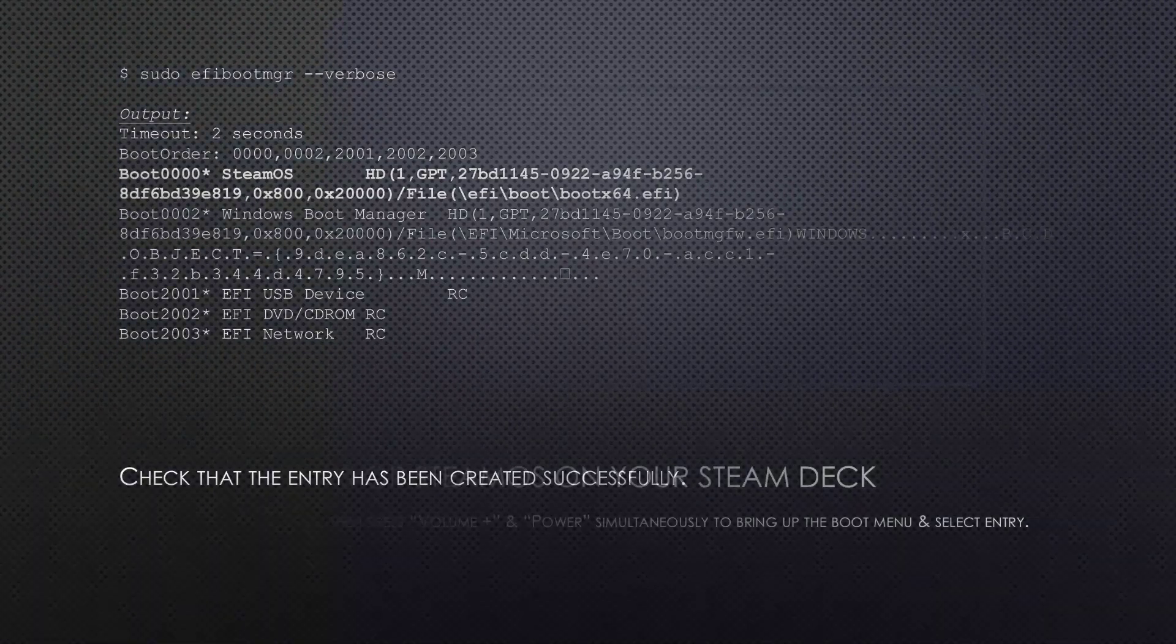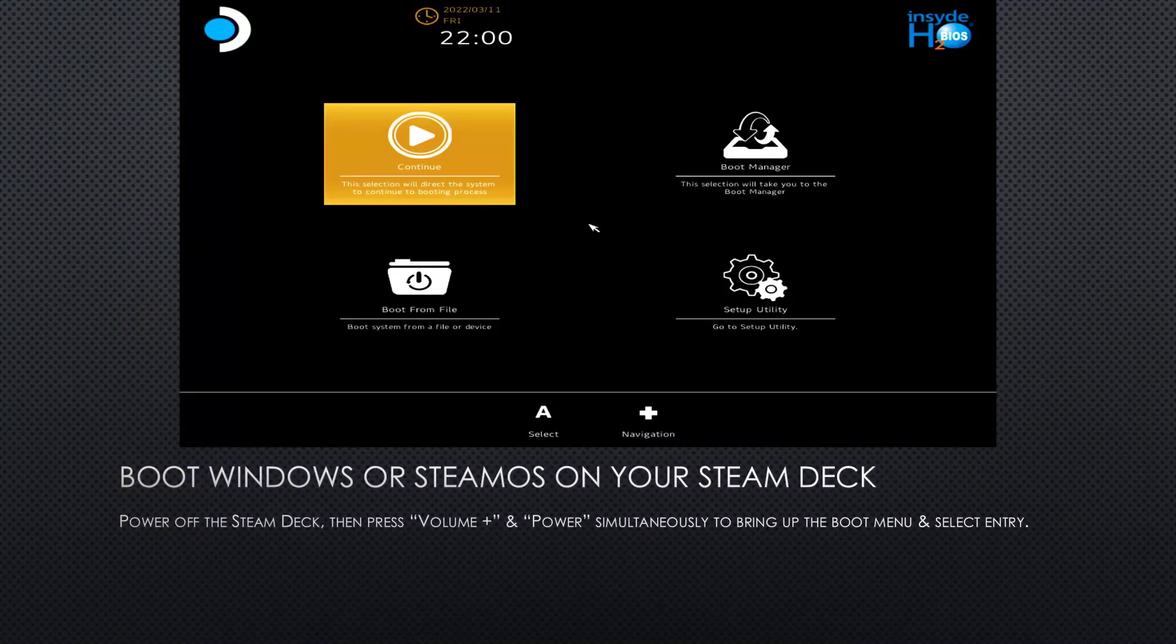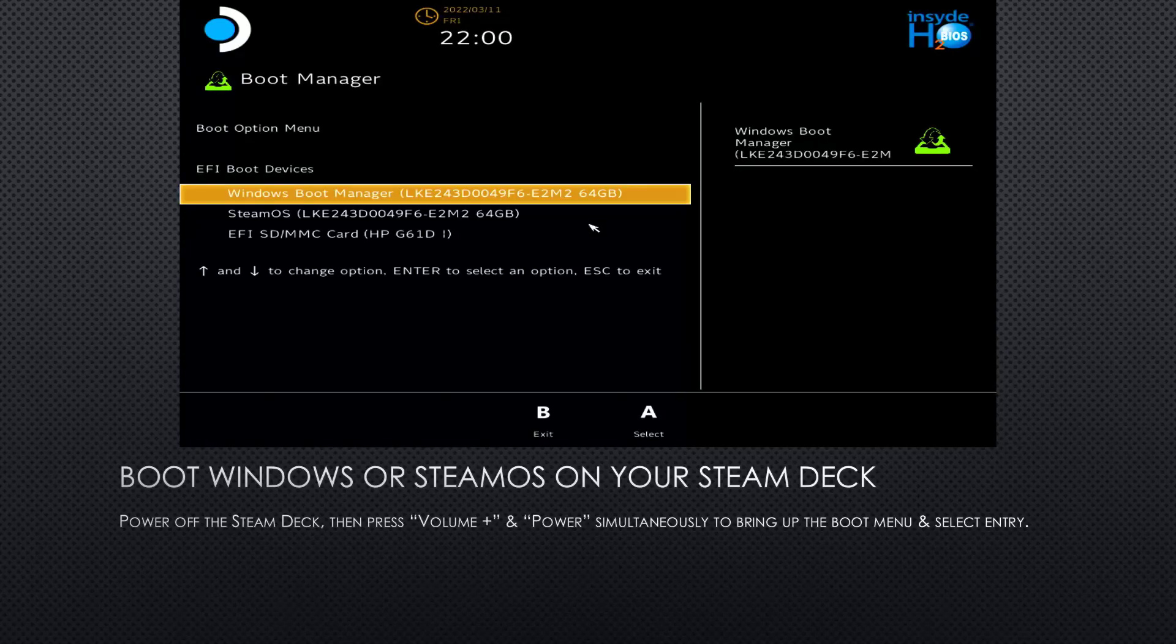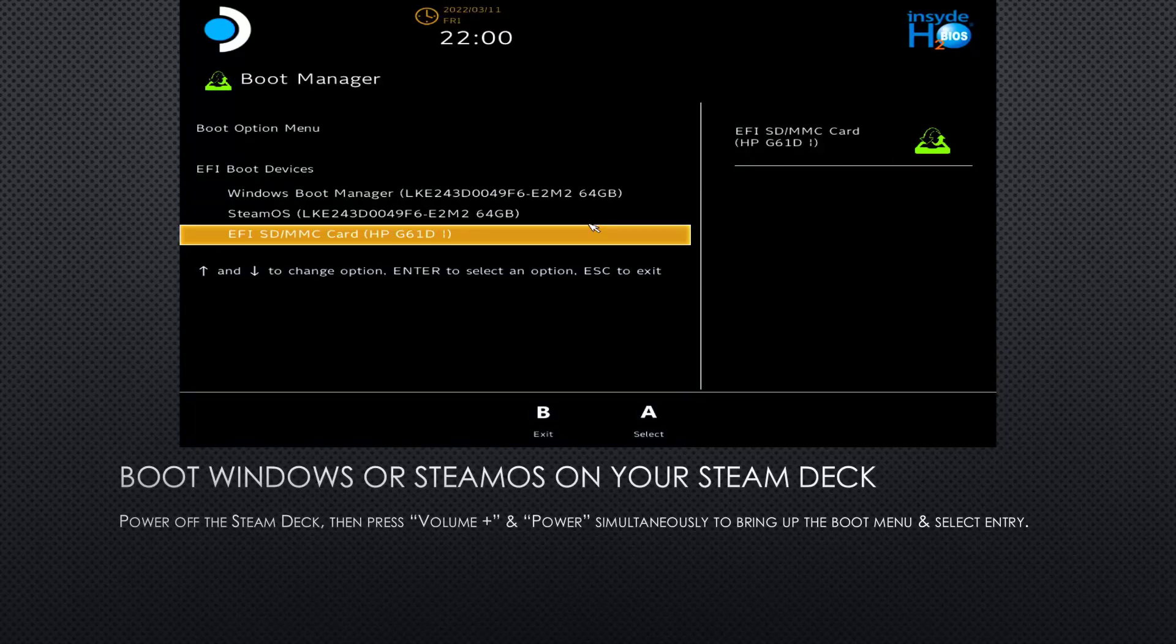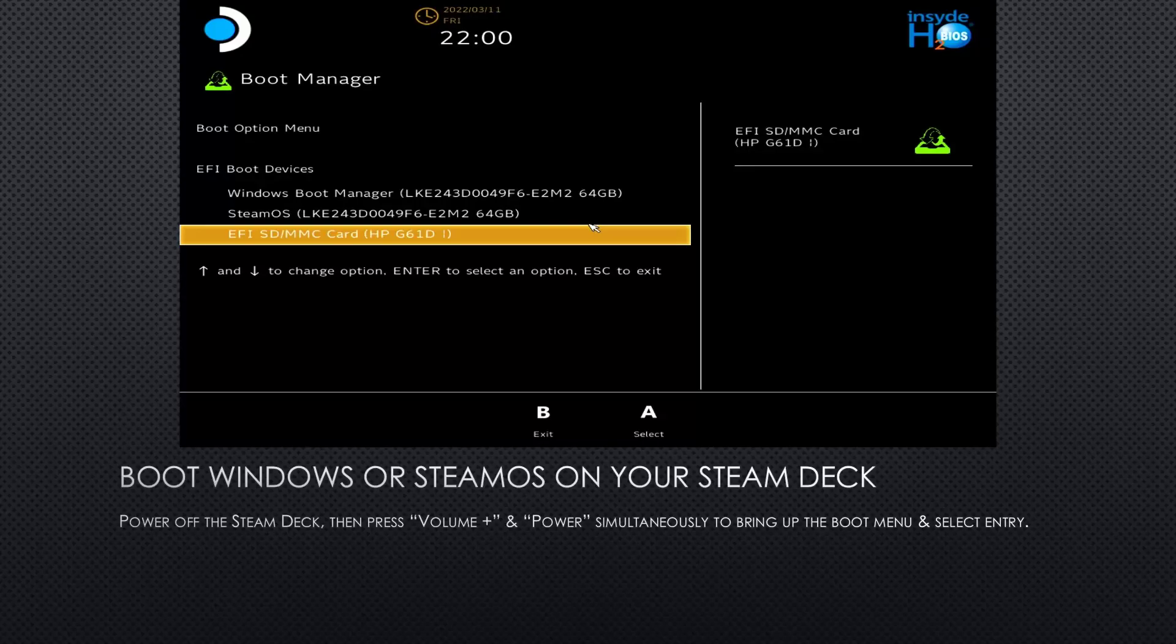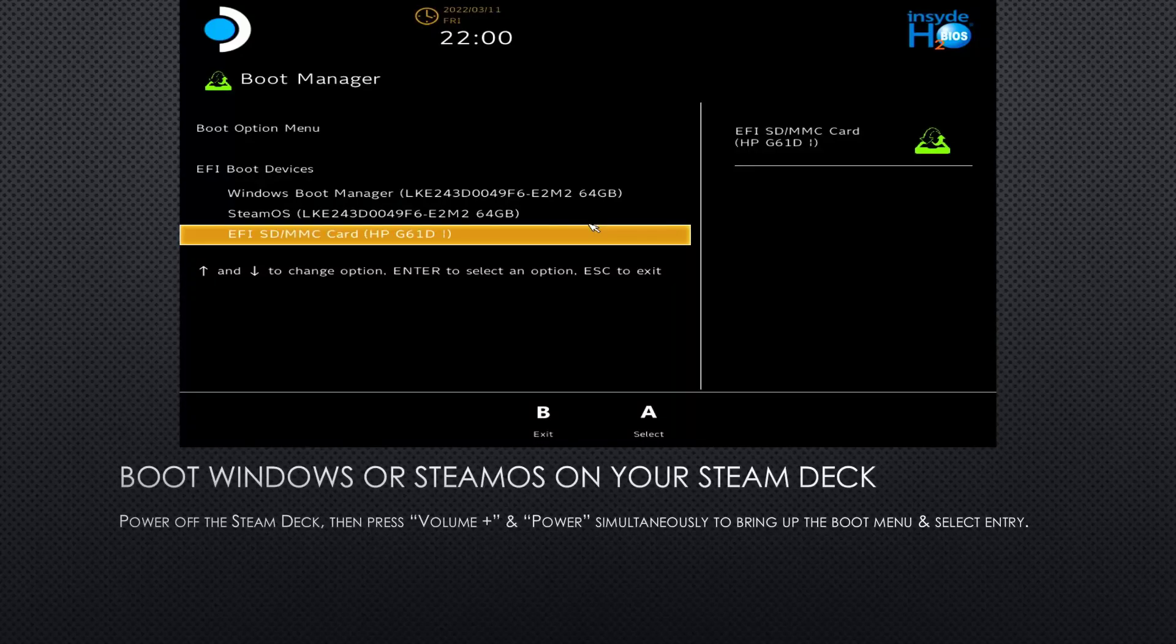To test all this, power down your Steam Deck again, press volume up and power simultaneously, and then you will be greeted with the boot menu again. But this time you will see two entries. One is for the Windows boot manager, and one will be called SteamOS or whatever you have set as a label.